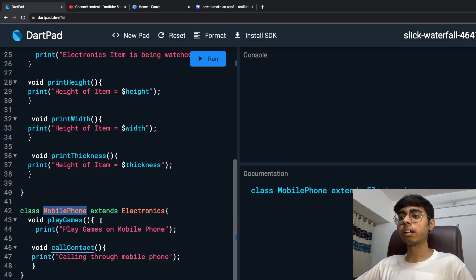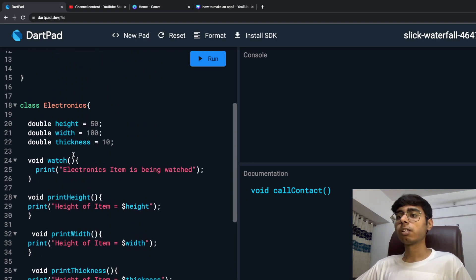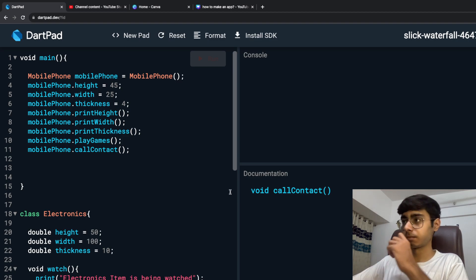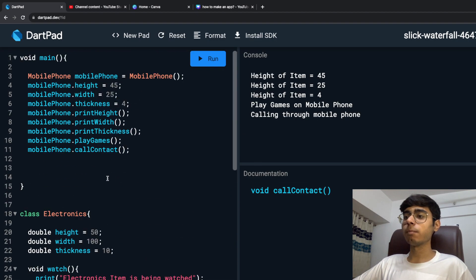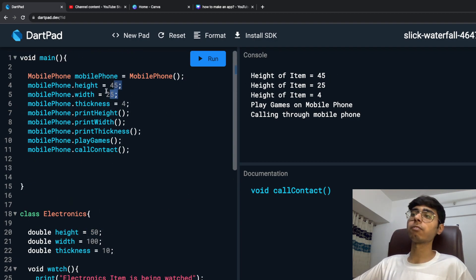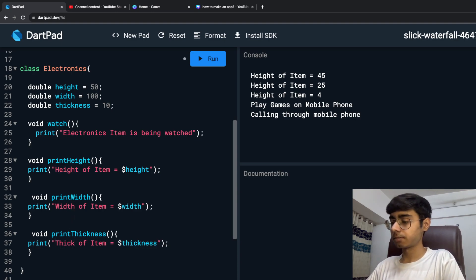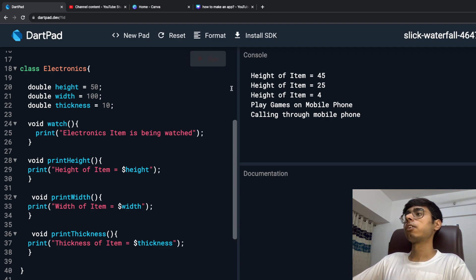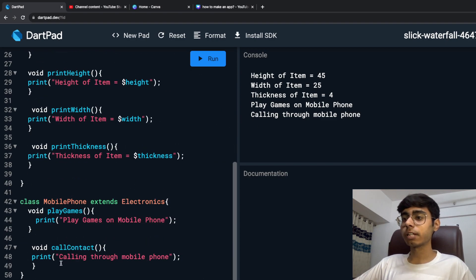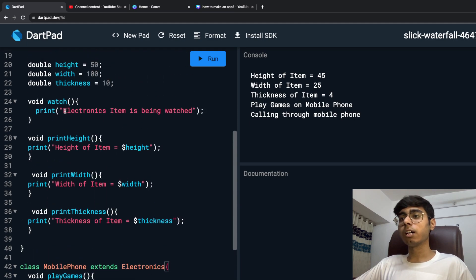This is single inheritance because my electronics class only has one child, which is mobile phone — not hierarchical, not multi-level. Let's run it. You can see: the height of my mobile phone which I set as 45 is getting printed — not the default value. Width and thickness are also printed correctly, and the playGames and callContact functions are also working. You can see how inheritance reduces the number of properties needed in the child class.